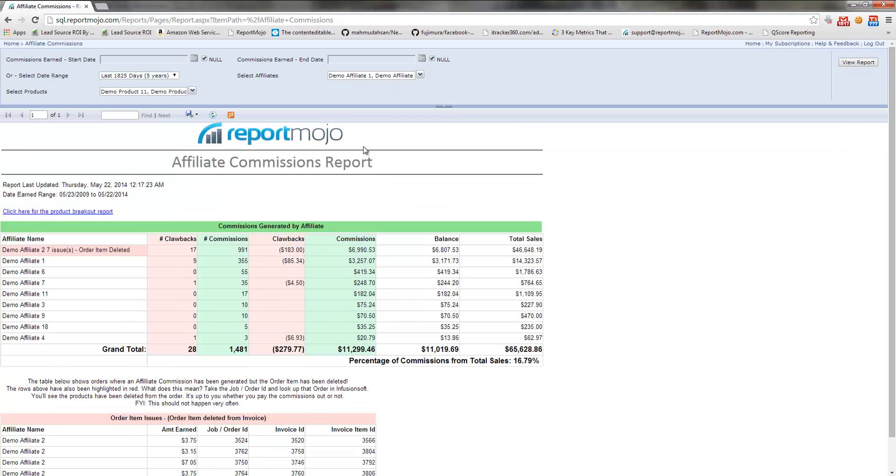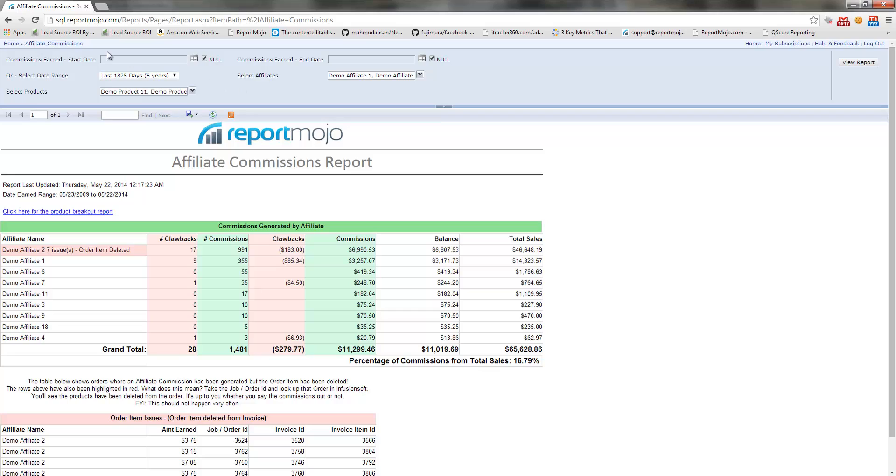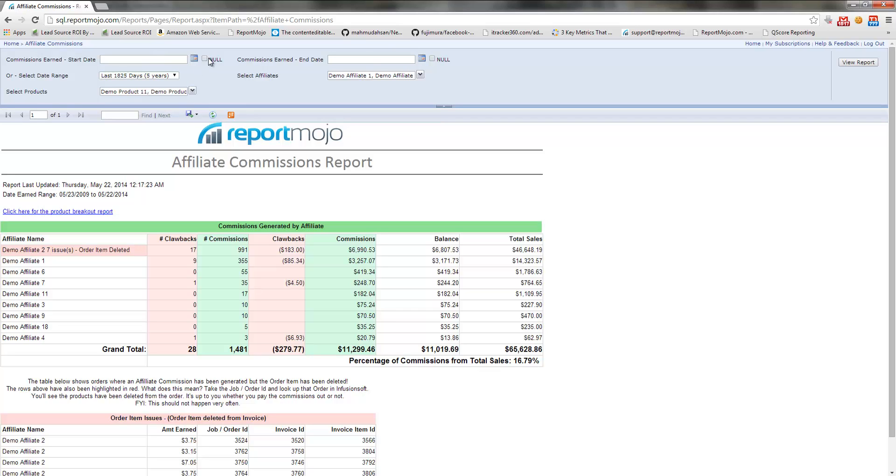This report is going to be really useful if you have to pay affiliates out by product. So if you need to break out these commissions for only certain products and maybe you have a hold time where you don't pay commissions out until maybe three months later, then you can come in here and run this report for whatever date range you want.